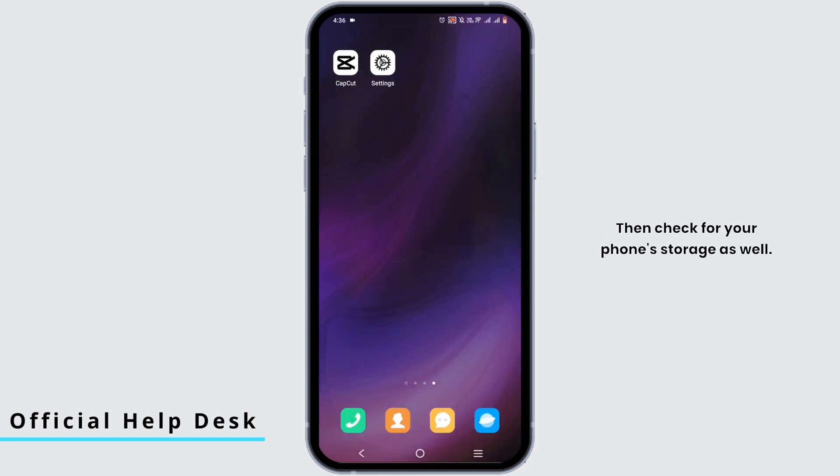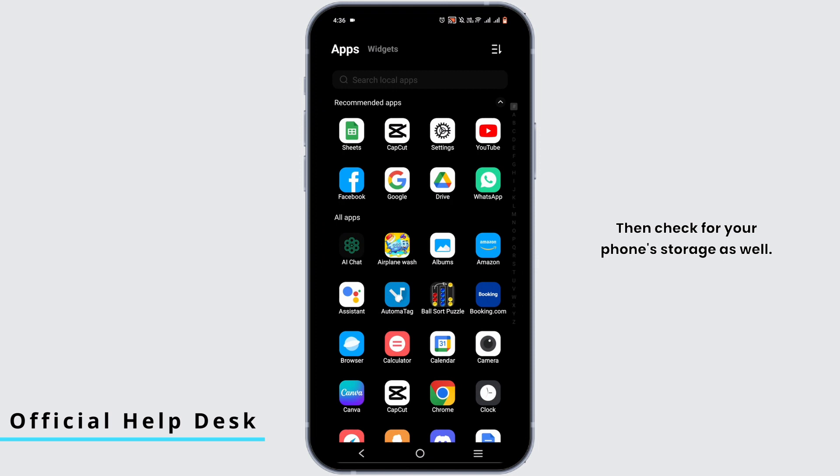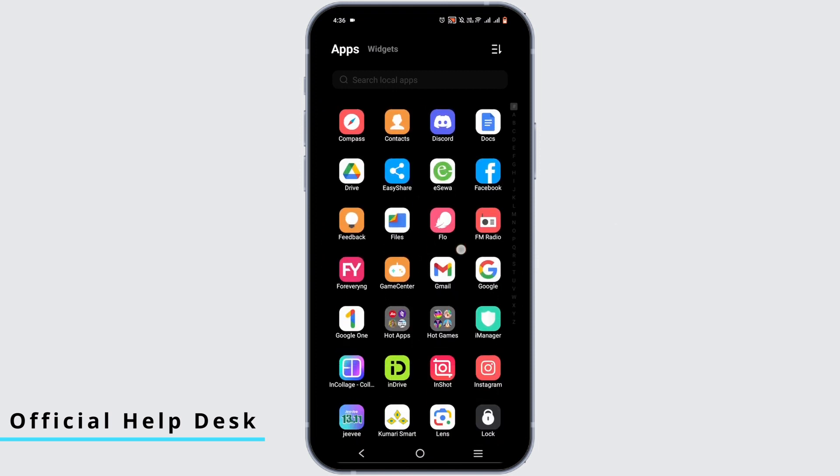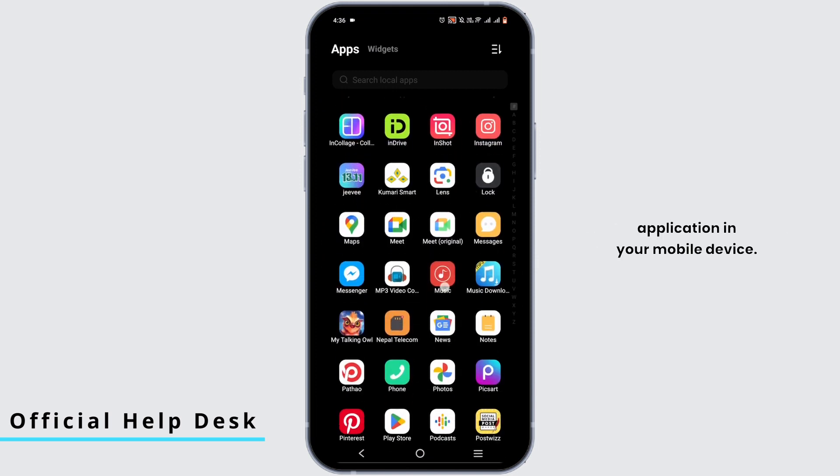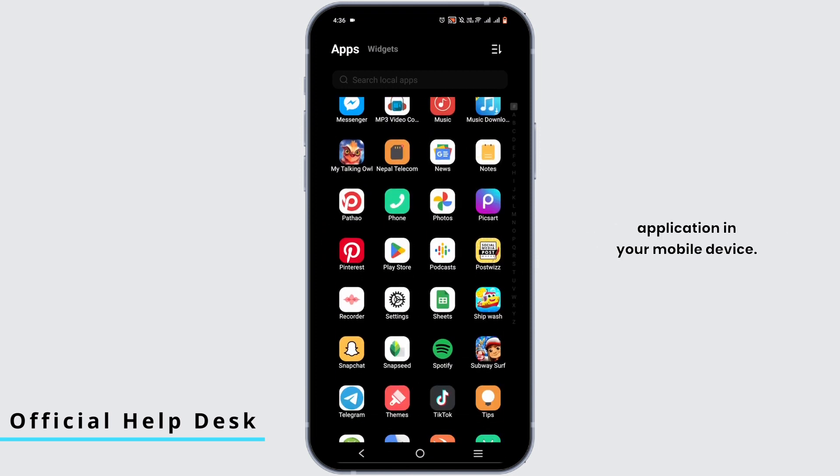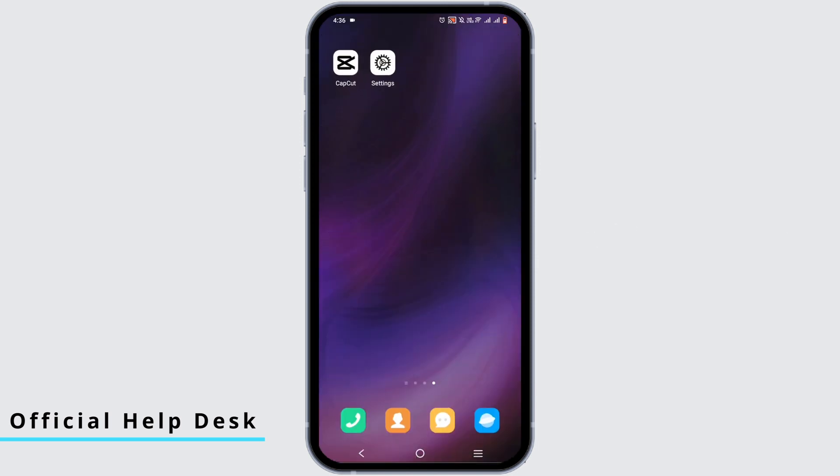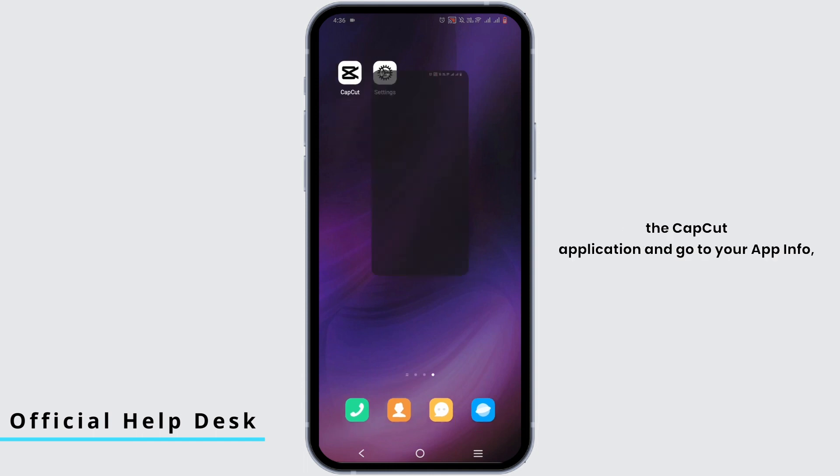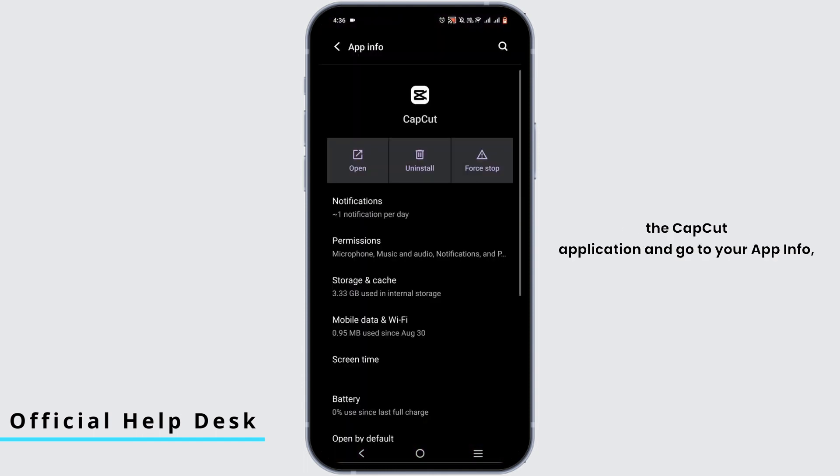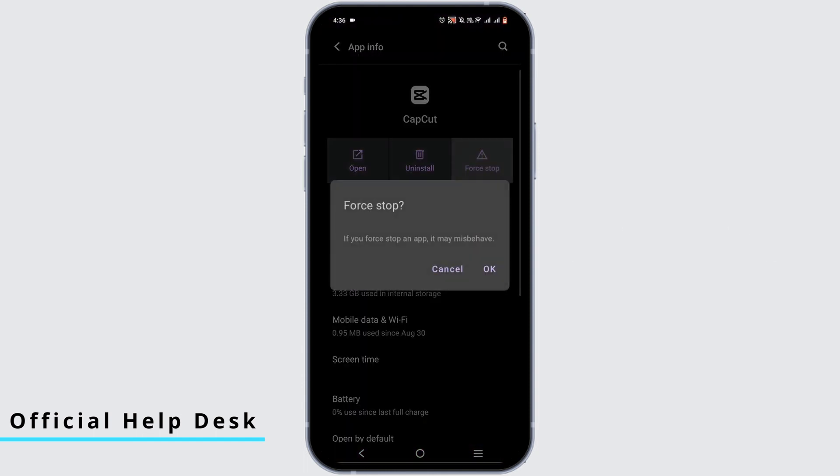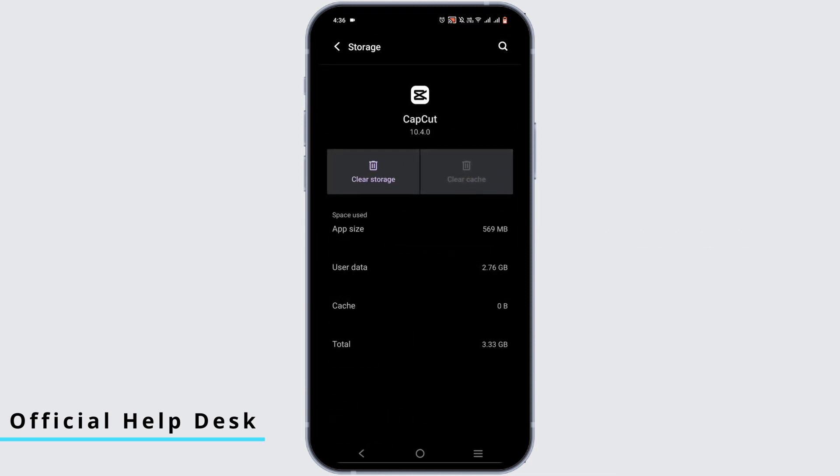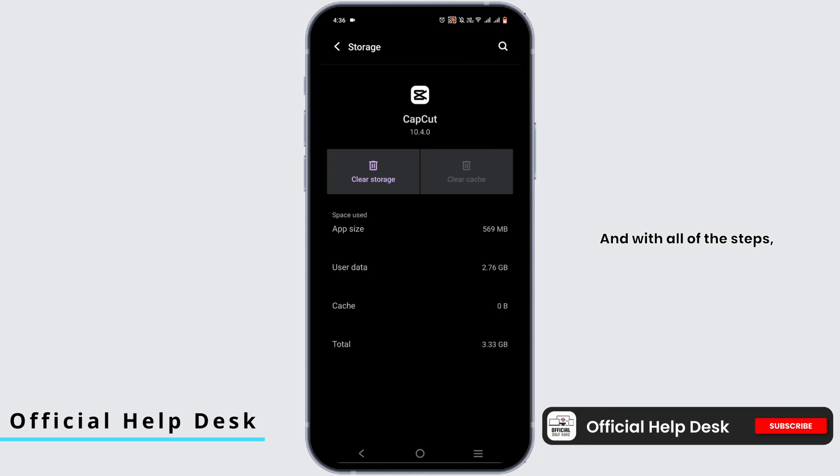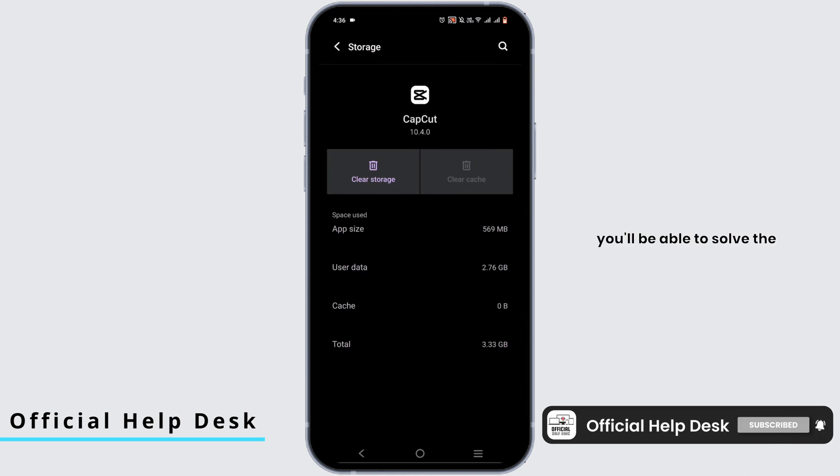Then check for your phone storage as well. You can uninstall unwanted applications in your mobile device. Once you do that, you can press and hold the CapCut application and go to your app info, force stop CapCut and head to storage and cache, clear the cache. With all of these steps, you'll be able to solve the problem of CapCut not exporting.